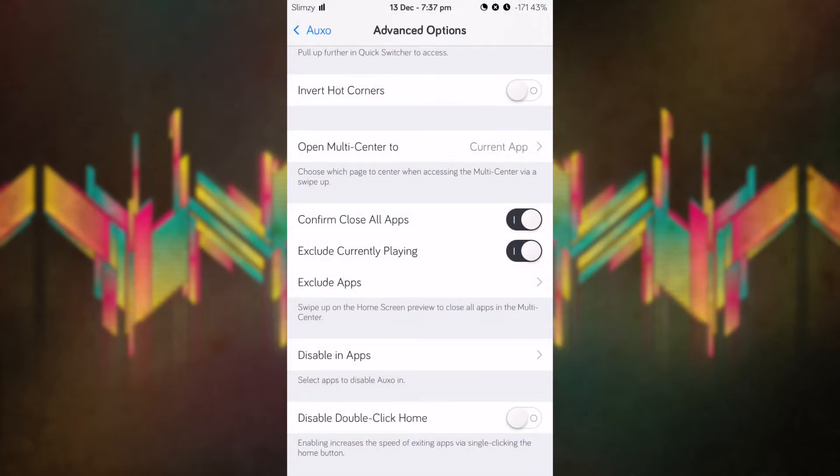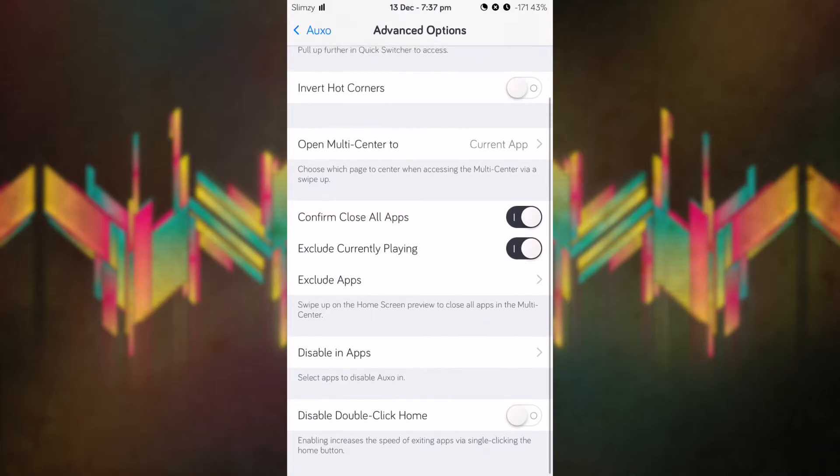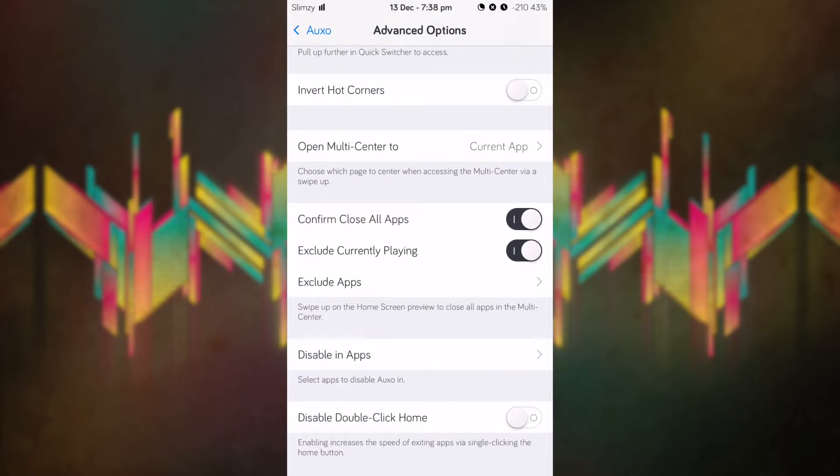You can exclude apps that you don't want to close. You also have disable in apps, which basically means Auxo won't work in those specific apps.